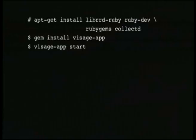Getting up and running is very simple. You just use apt-get to install a bunch of dependencies, or yum, or whatever your system uses. It's distributed as a Ruby gem, so you just run gem install visage-app and then start it with visage-app start.